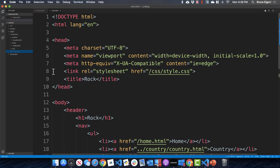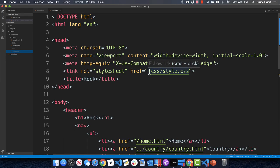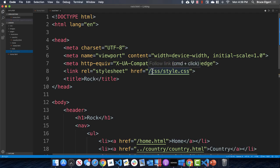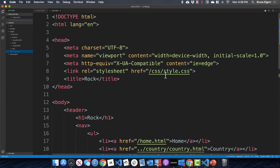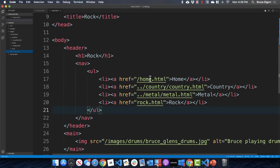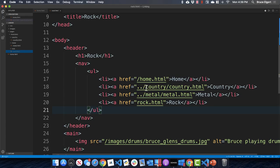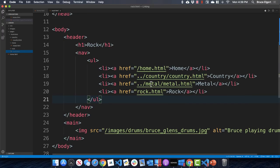Let's look at rock dot HTML. Again, I modified the CSS link to use a leading slash to go to the root level, then down to the CSS folder and style dot CSS. In the navigation, a leading slash gets us to root for home dot HTML, and dot-dot moves up to go to the country folder and country dot HTML.